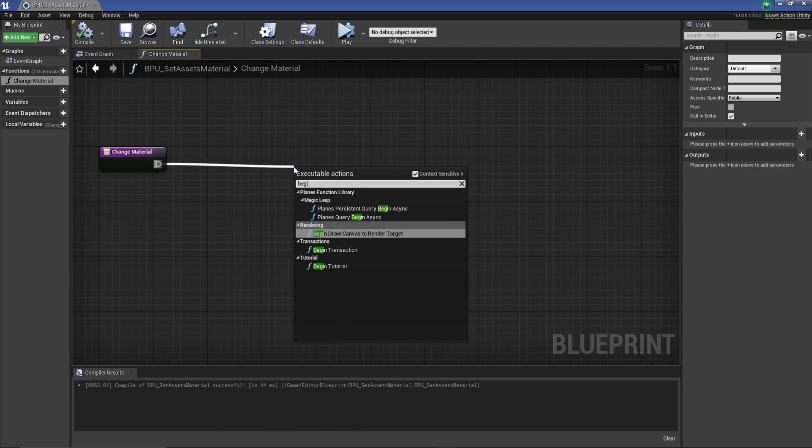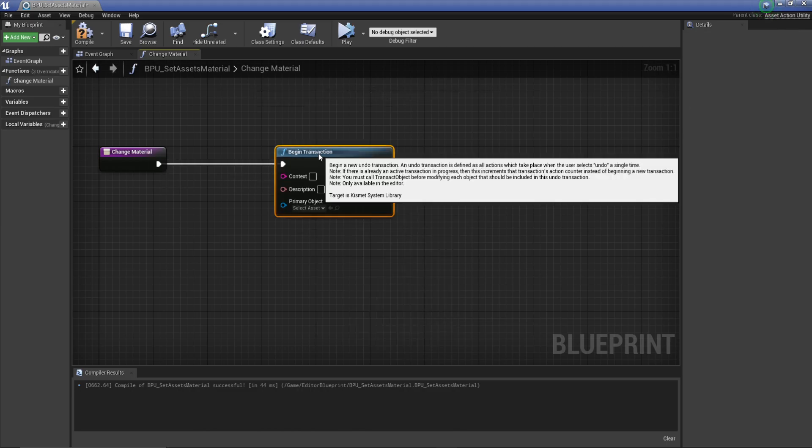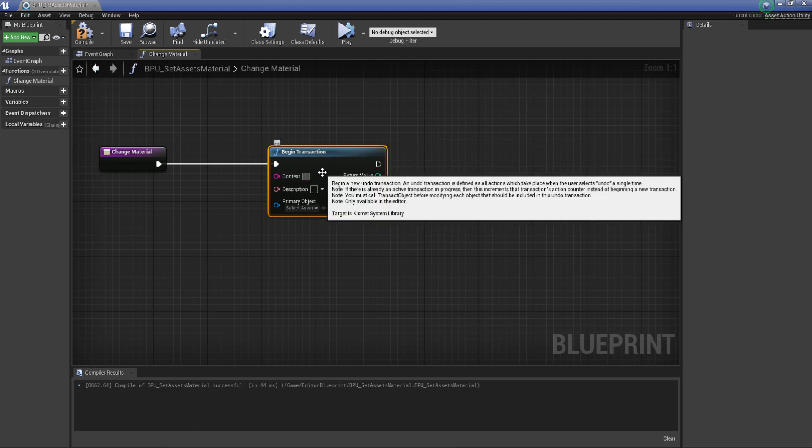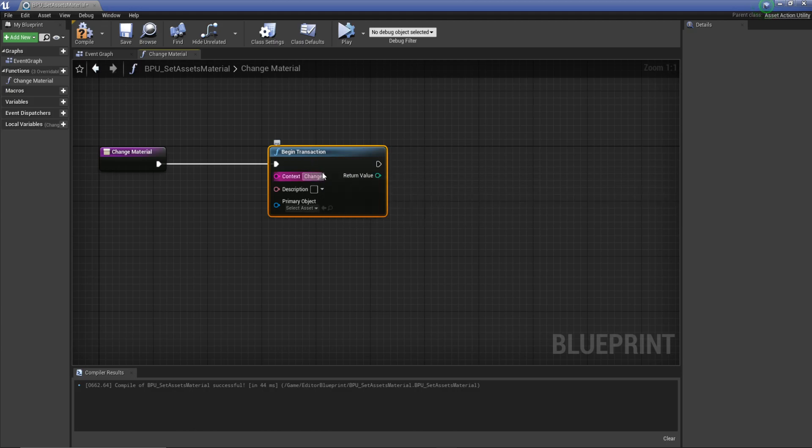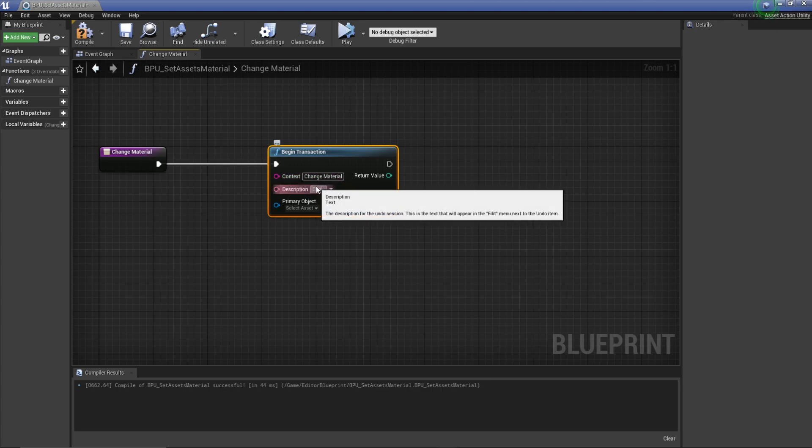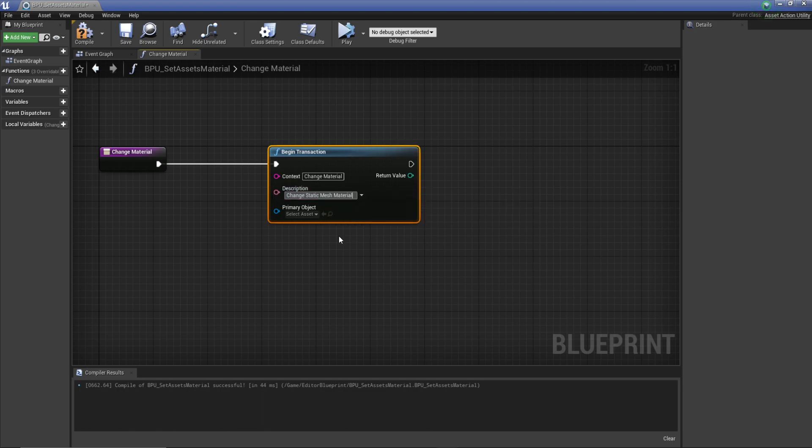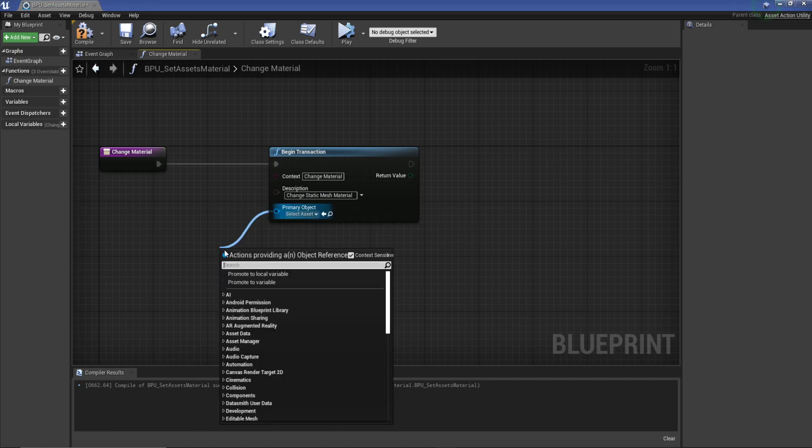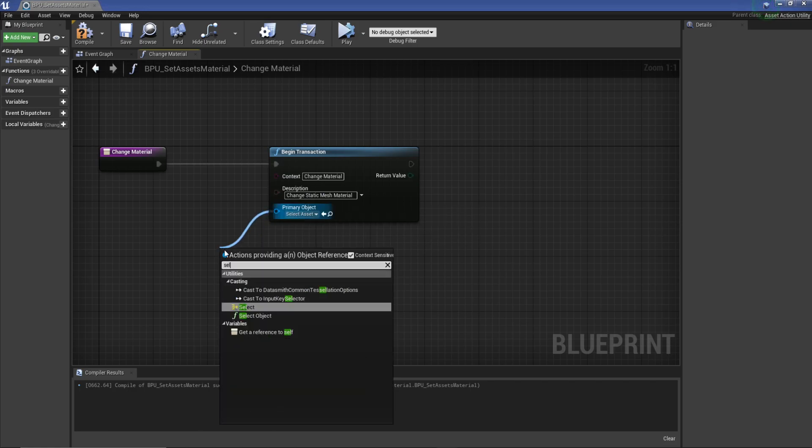So this is if you make a mistake, you can basically undo what you've made. To do that we're going to drag off the event and go begin transaction. In the context we're going to type in change material. In the description we're just going to write change static mesh material, just so we've got a description. For our primary object we're just going to do self—type self, get reference to self.